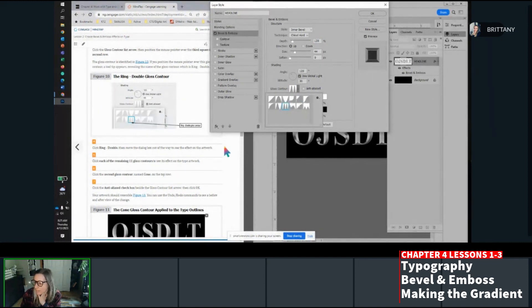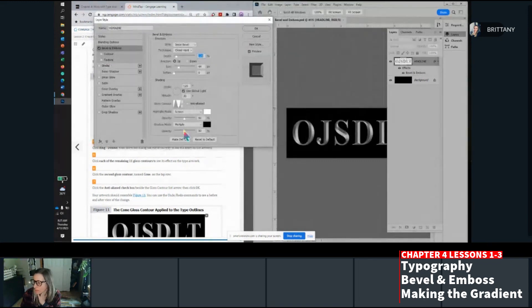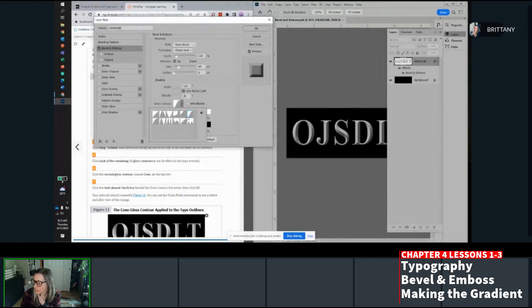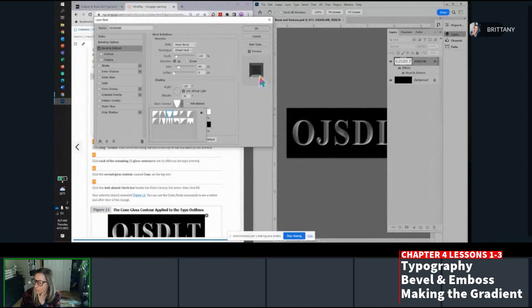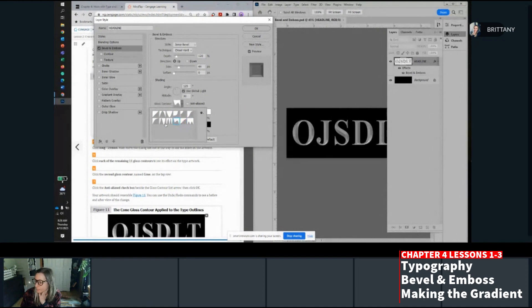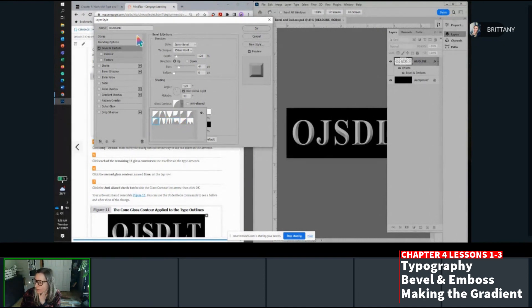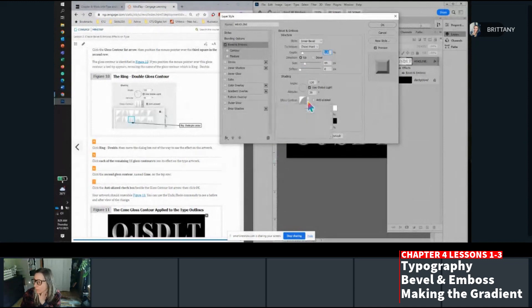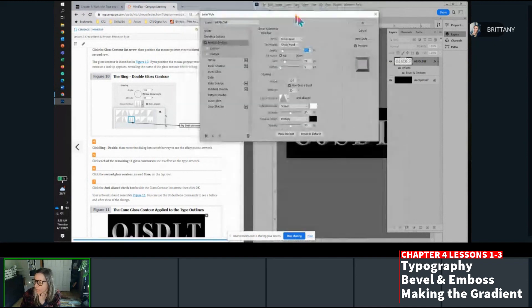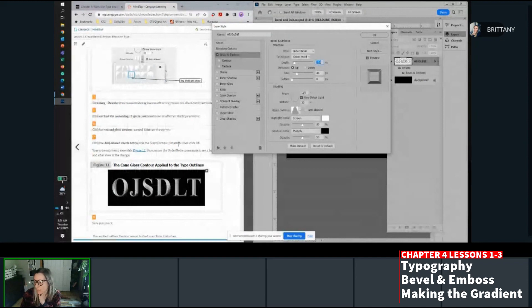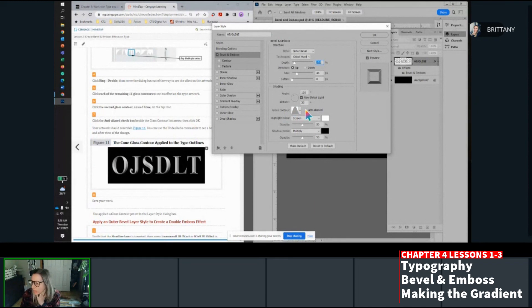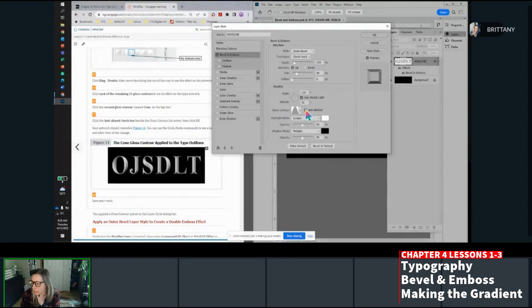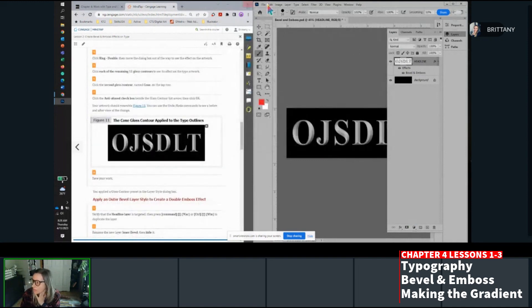Now it's getting snazzy. Then save your work. I forgot to save as bevel and embossed. So I'll do that now. Now we're going to apply a gloss contour. Double click the bevel and embossed layer style again to open that box. Click the gloss contour arrow, then position the mouse over the third square in the second row. So gloss contour is down here and the third square in the second row. So if I click on that, you can kind of see it got really crummy, really shiny there.